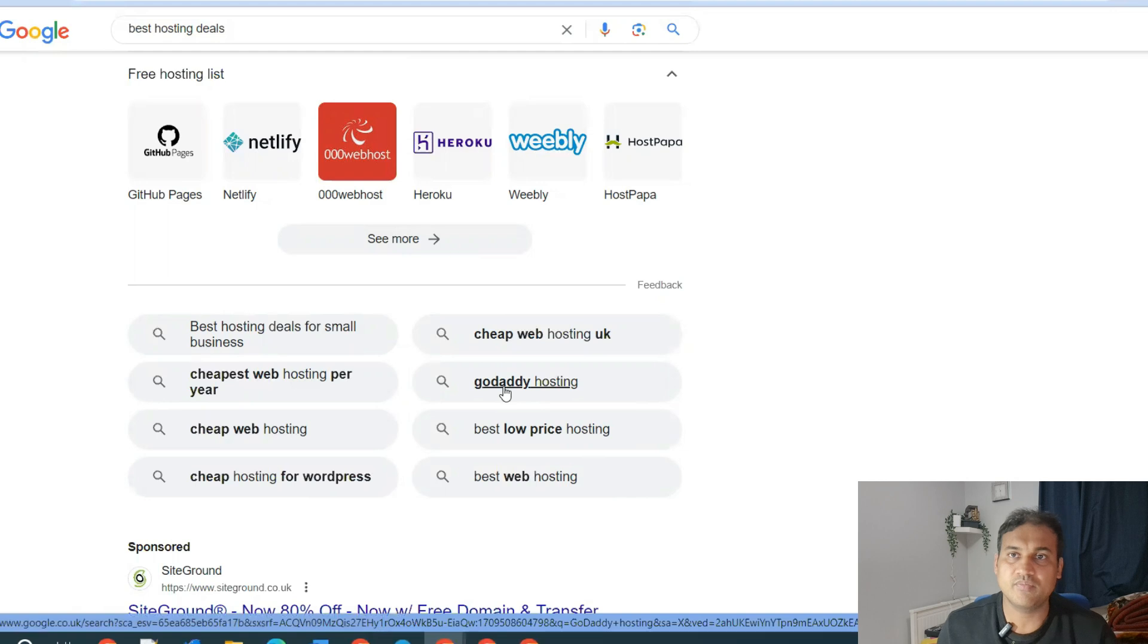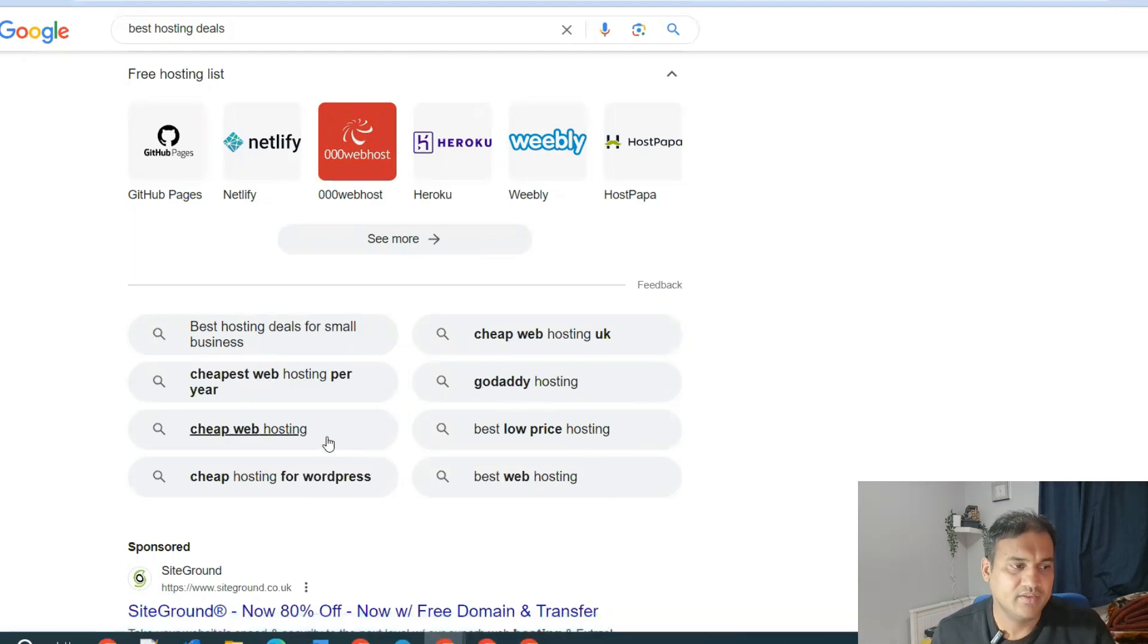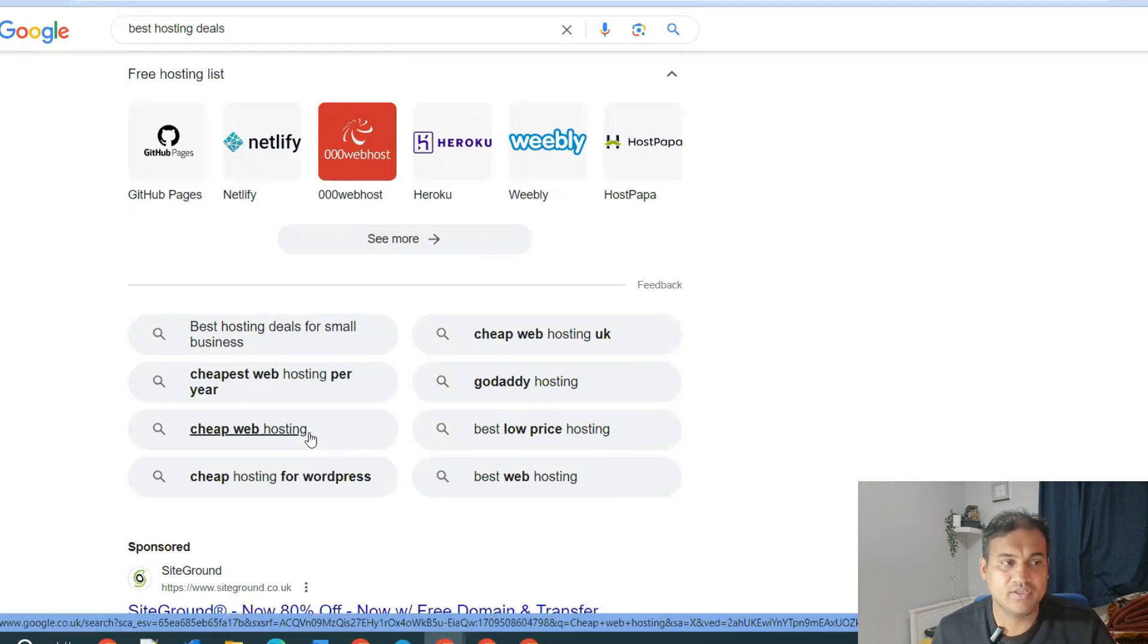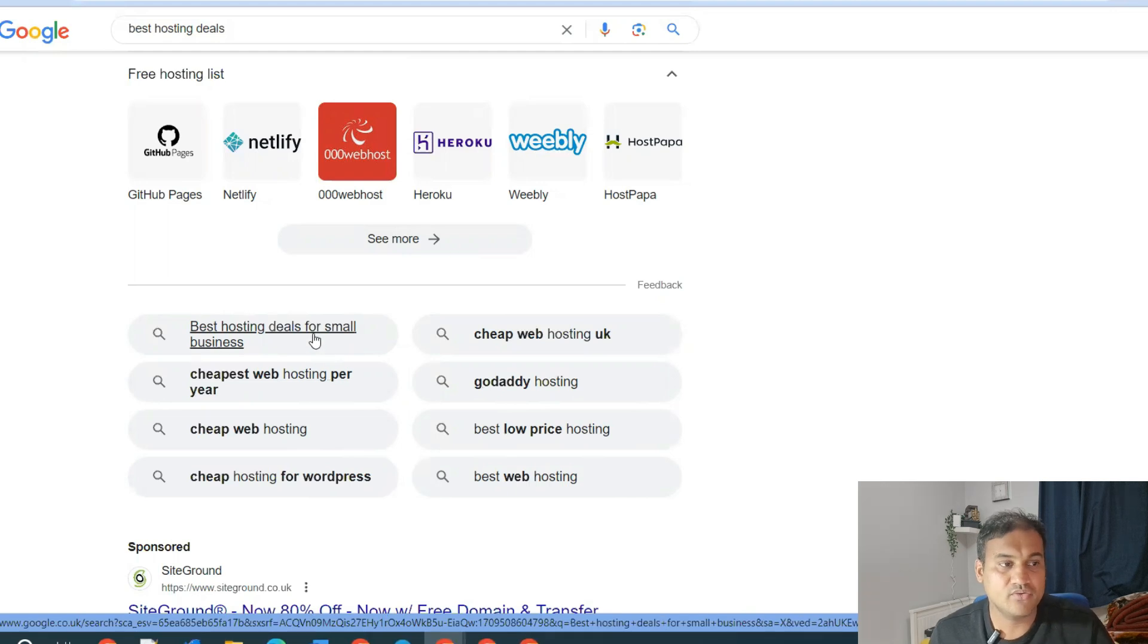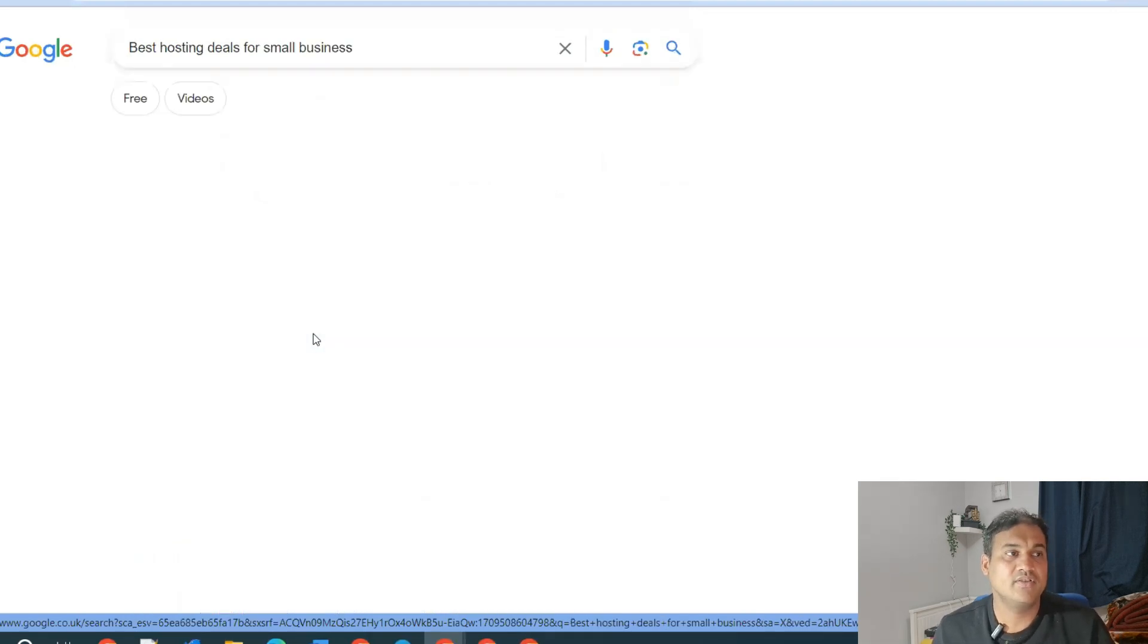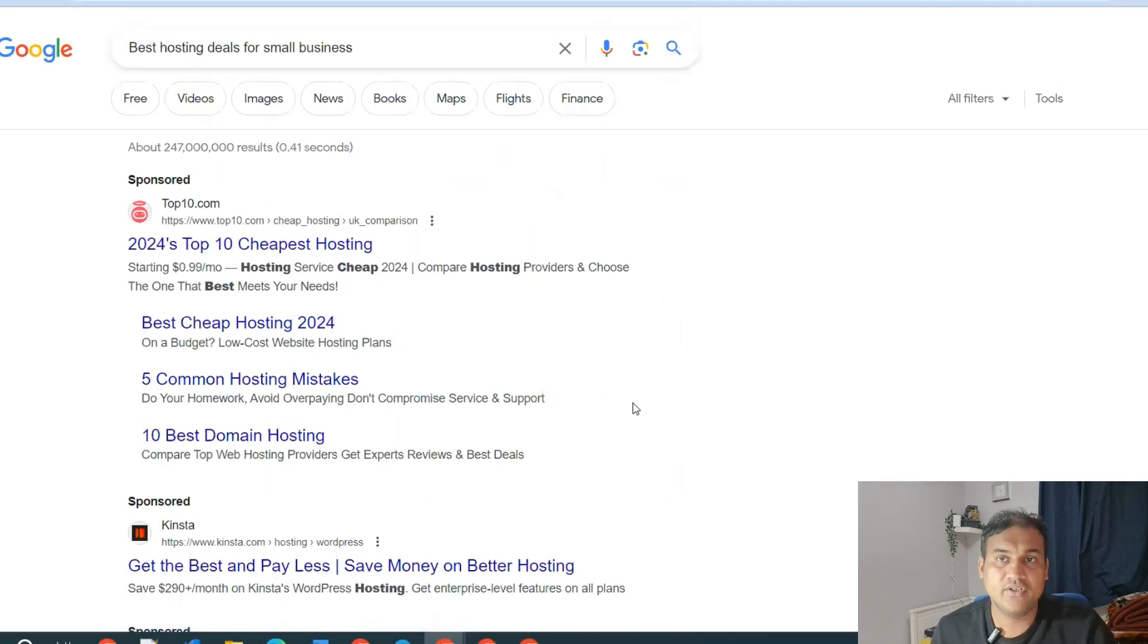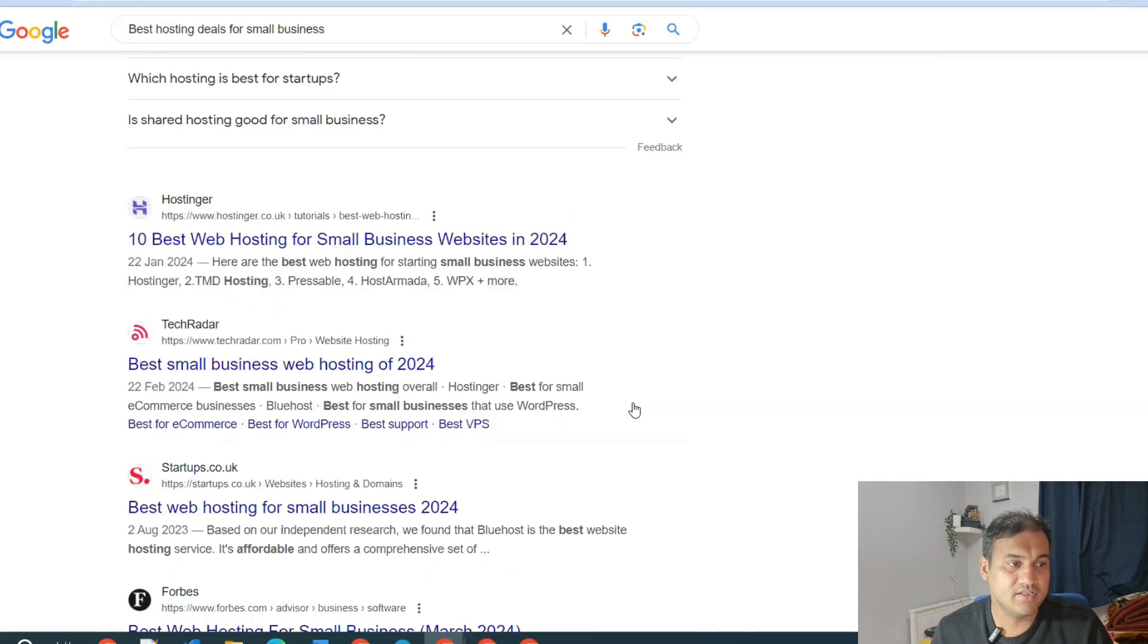GoDaddy is one of the hosting providers, so you will already have those keywords. These are some of the keywords that you can use. These are very short tail, but this is one of the long tail: best hosting deals for small business. That has to be added in your post around best hosting deals.